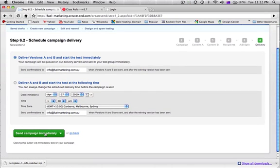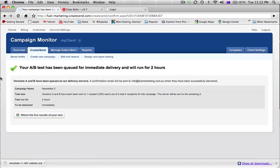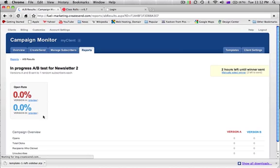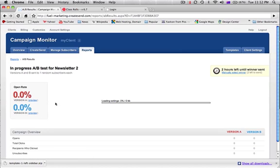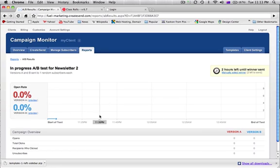I'm going to choose to send out the campaign immediately, so it's all going to be sent out, and we can watch how effective this campaign is. So I'm going to click and watch my live results, and we can see that we've got two hours left until a winner is determined.